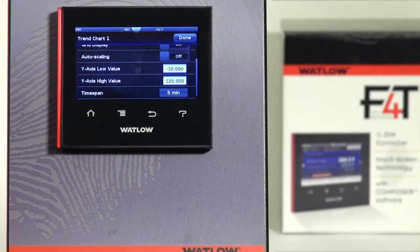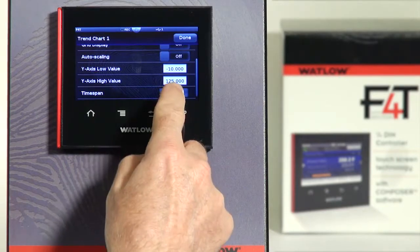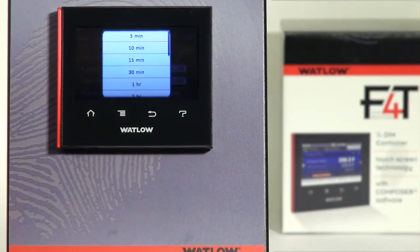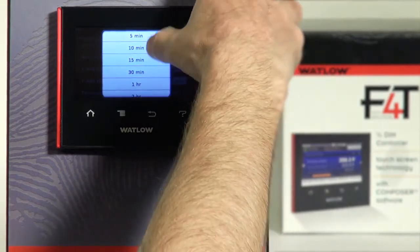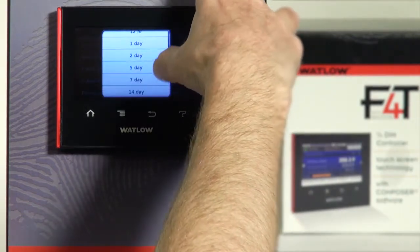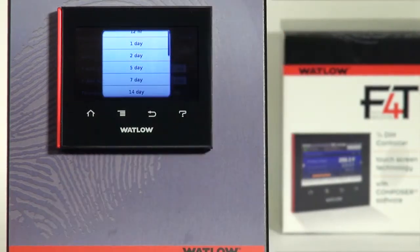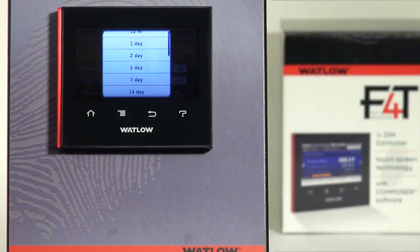Time Span is the last parameter — this is the X axis value. I can have the X axis represent 5 minutes worth of time all the way up to a maximum value of 14 days.